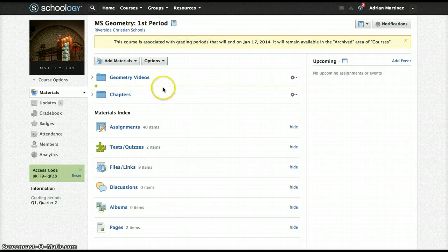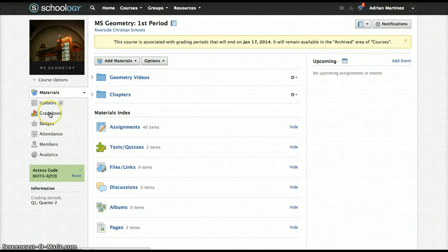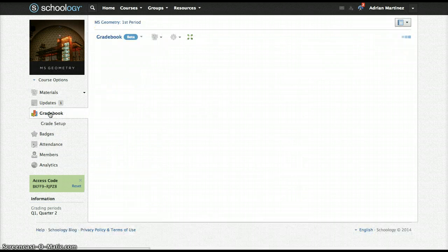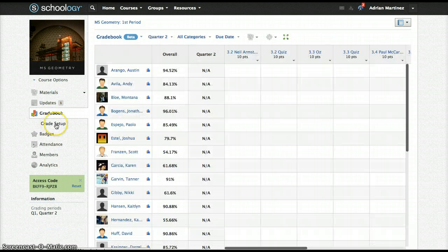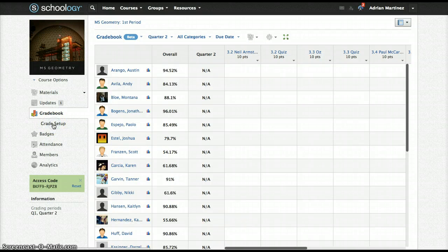So just start off in the course page. I'm going to go down to gradebook, and then grade setup, just beneath it on the left side.